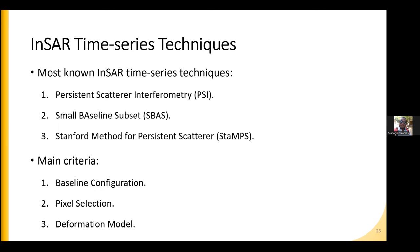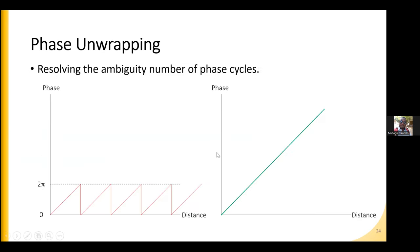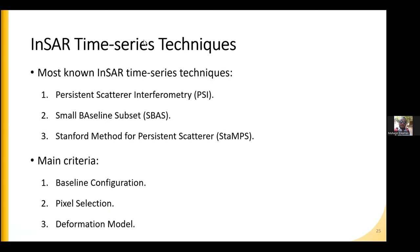To measure displacement, we usually use time series techniques rather than just two dates. This also helps make phase unwrapping easier. The dataset should be continuous without gaps and contain a minimum of around 30 images — in some studies, more than 100 or 200 images are used.